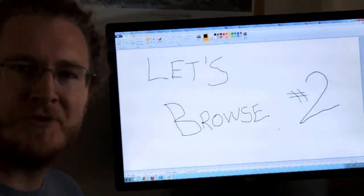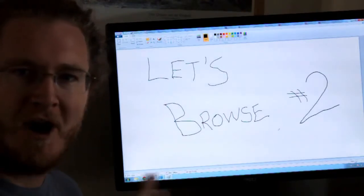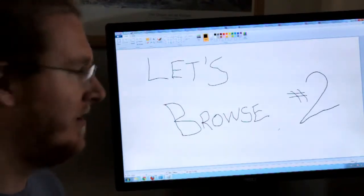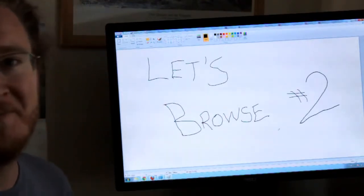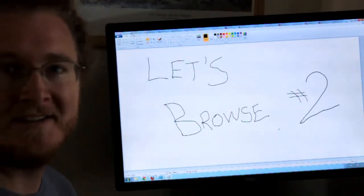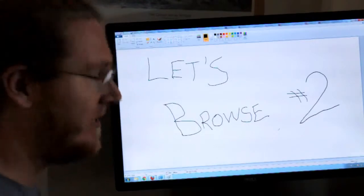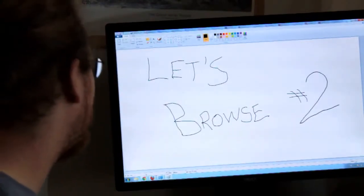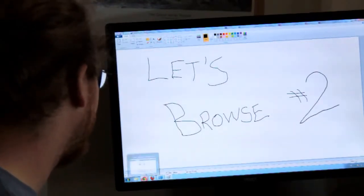Hello, welcome to Let's Browse number two. I'm your host, Max, and today we're going to be browsing a little bit differently from how we were browsing yesterday.